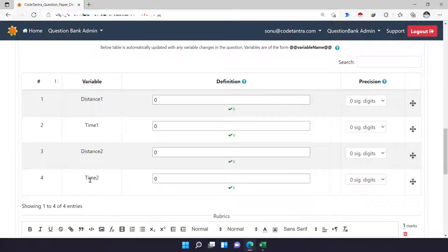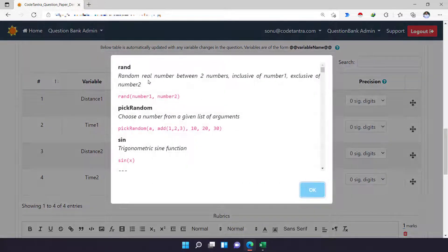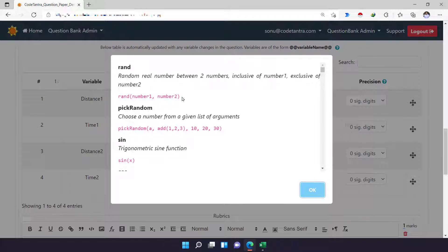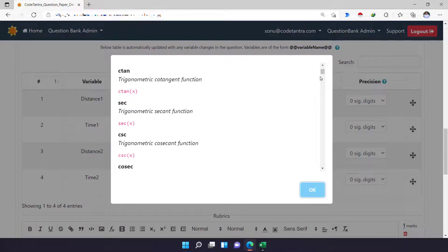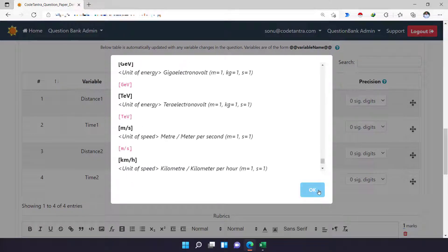Right now you can see these are the four parameters where I have to define what they actually mean. I can define them in multiple ways — there are a lot of functions available. For example, there is a RAND function: if you give two numbers, it will randomly generate one number between those two numbers. There is also a 'pick random' function where you give a series of numbers and the system will automatically pick one. I'll show both of them, and you can explore the many other functions available as per your convenience.